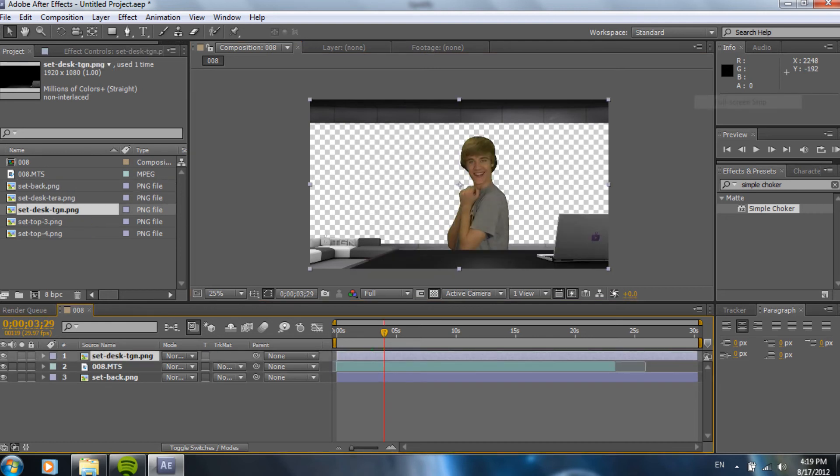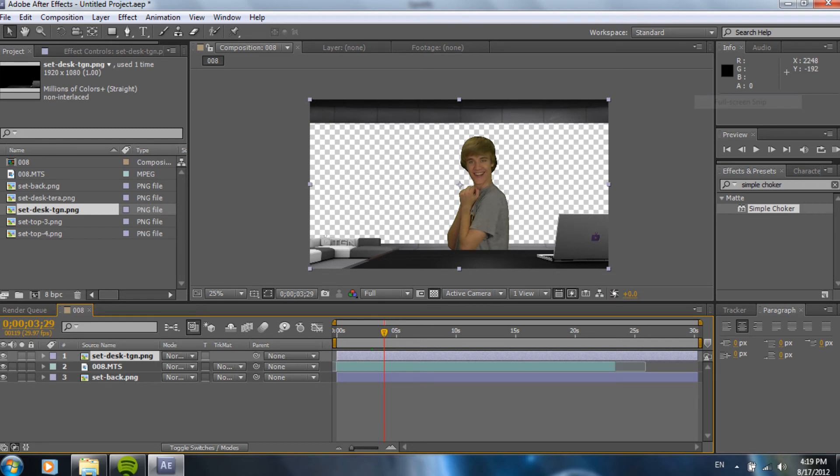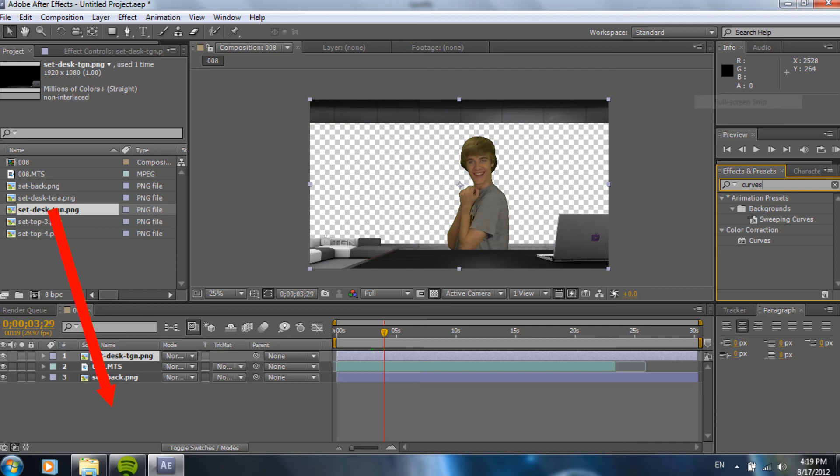And then, in the effects and presets, you're going to want to search up curves. So, we're going to drag curves onto that. Now, what curves is, it's color correction. But, it's the basic of the basic. And, color correction is two things. When most people think about it, they're thinking of making it, like, for a certain, like, a film look or something like that. Well, the basic color correction, which you use curves for, is to get it so that your foreground, middle ground, and background all match up.